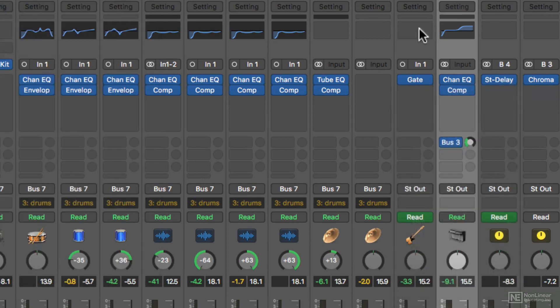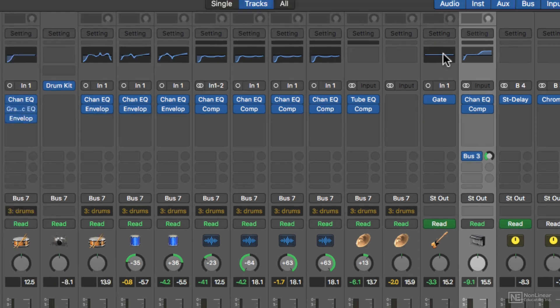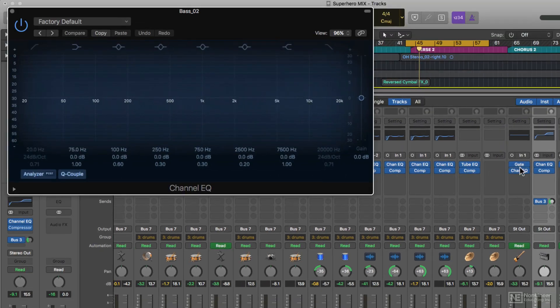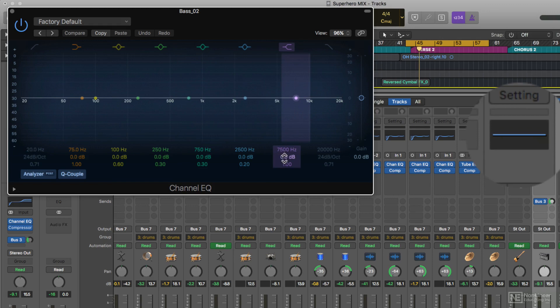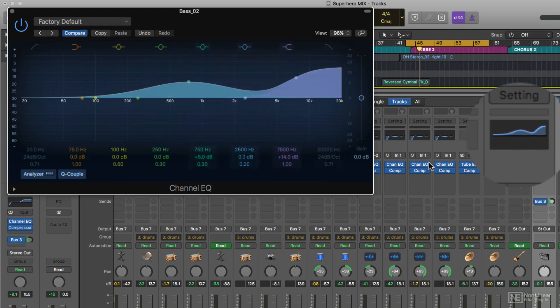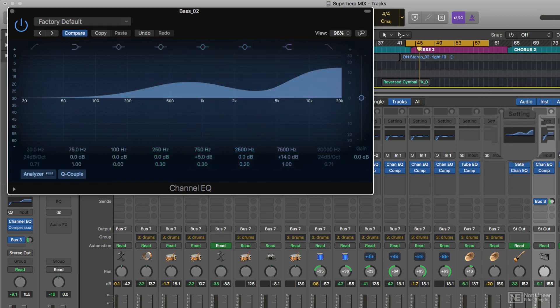This gray window is an EQ display. If you double click on this, it'll actually create a channel EQ right on the channel strip for you. And then any changes that you make to the channel EQ will show up in the EQ display.